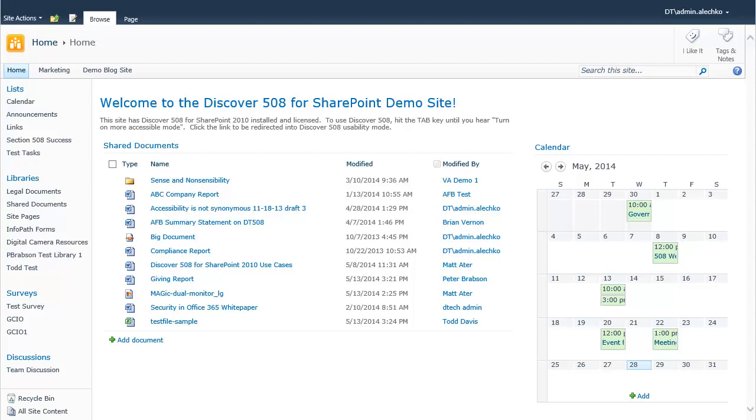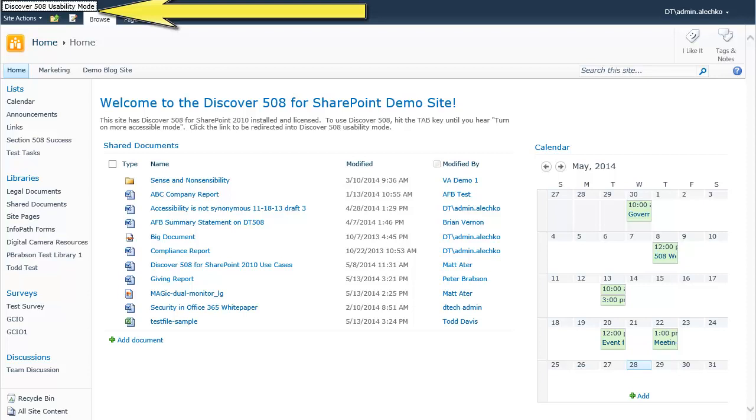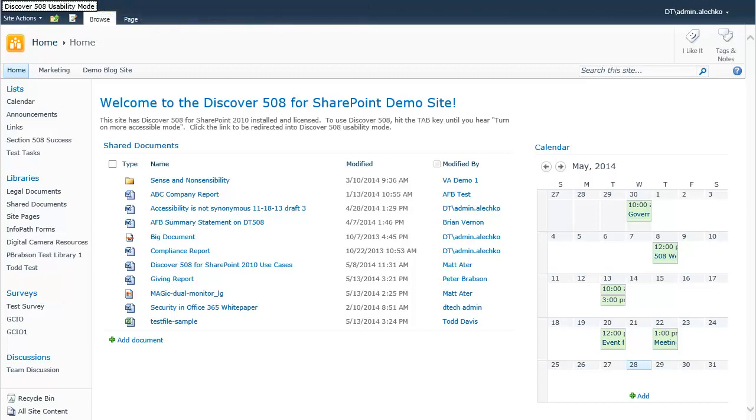By pressing the tab key once, a link becomes available with the text Discover 508 Usability Mode. By pressing enter to activate the link,